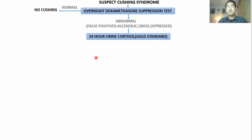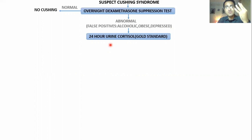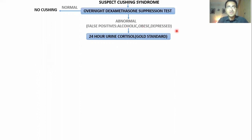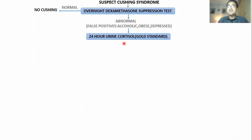To exclude this false positive, you can go for the 24-hour urine cortisol, which is the gold standard test. You collect urine for 24 hours and check cortisol levels. If cortisol levels are four times elevated above normal, the test is positive for Cushing syndrome, because no other condition — not alcoholism, obesity, or depression — causes a four-times elevation. If not elevated, Cushing syndrome is excluded.